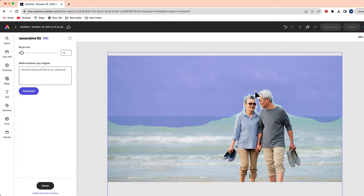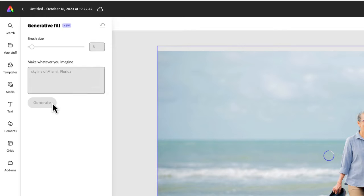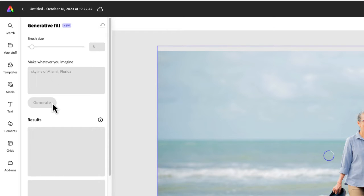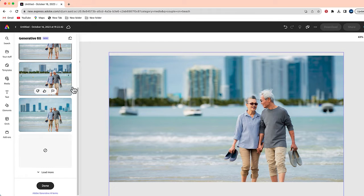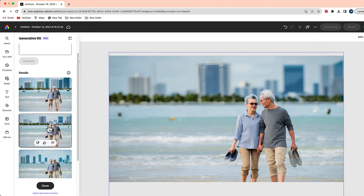That's the area where I want to add something. Rather than there just being a blue sky, I'm going to type in 'the skyline of Miami, Florida.' Now I'm going to select Generate and we'll see what this feature in Adobe Express is able to replace that blue sky with. It gives you three different options — here is the first one, here is the second one, and here is the third.